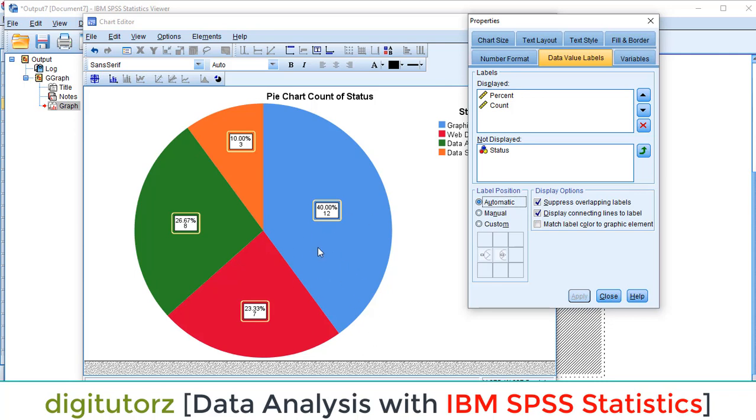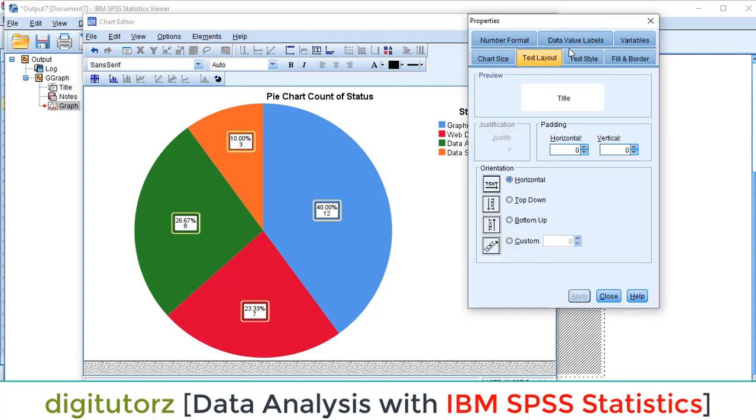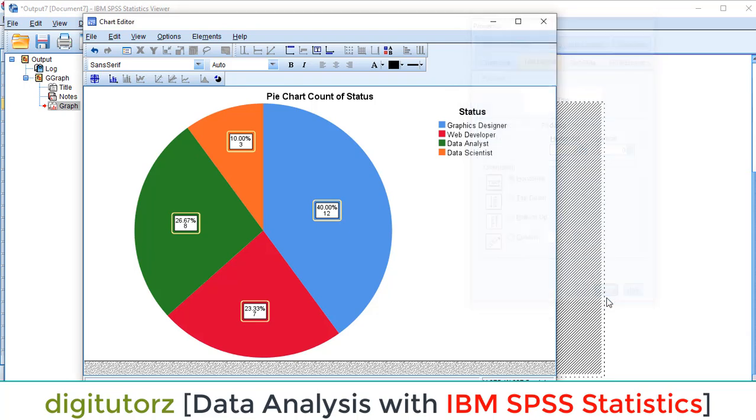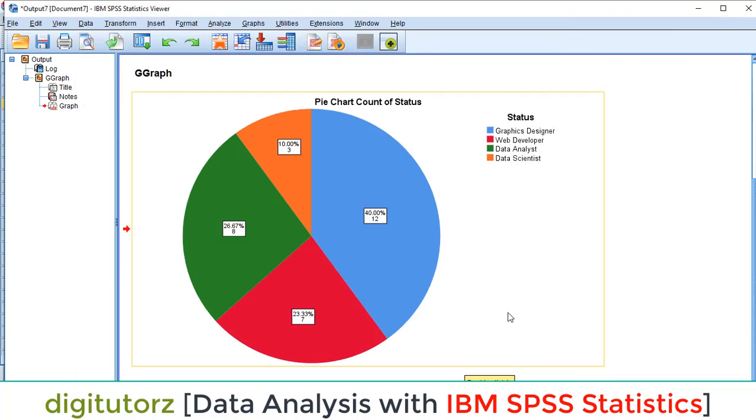You can also change the colors, chart size, all these borders. You can visit all these options and you can see these. So this is basically the pie chart which we make in this lesson.